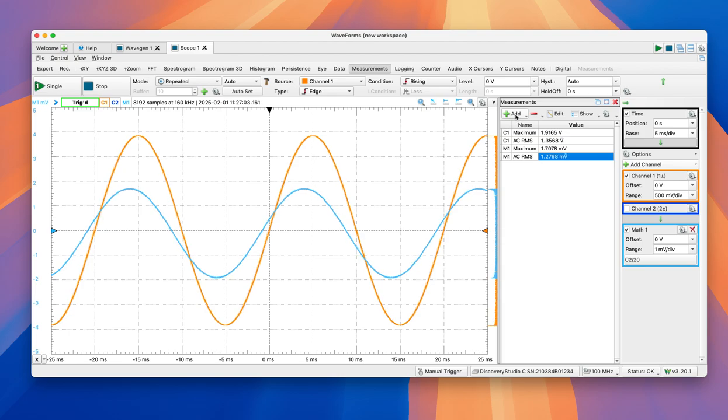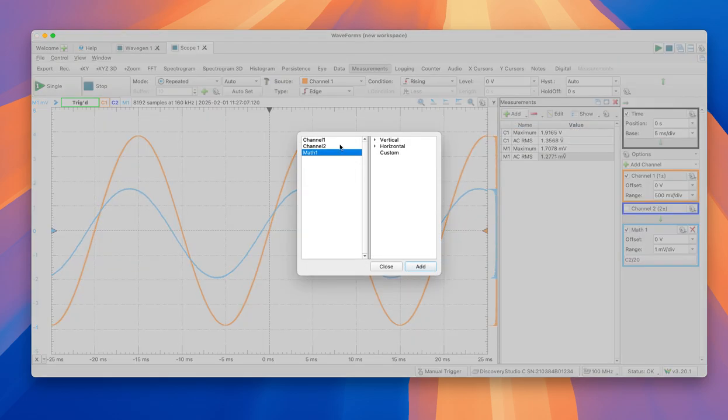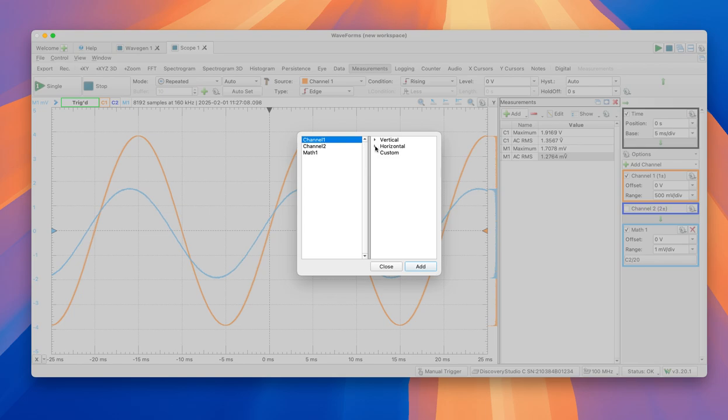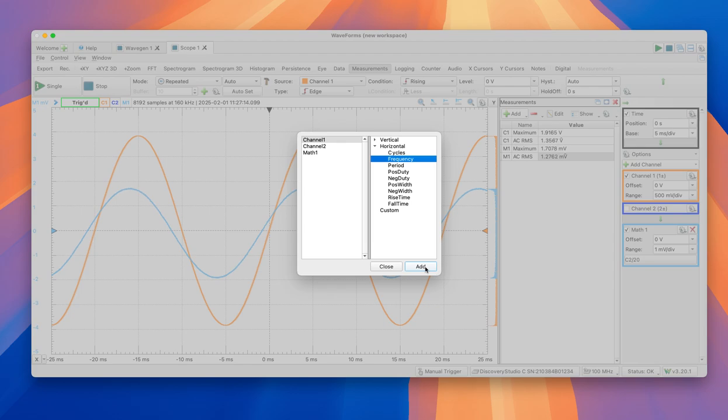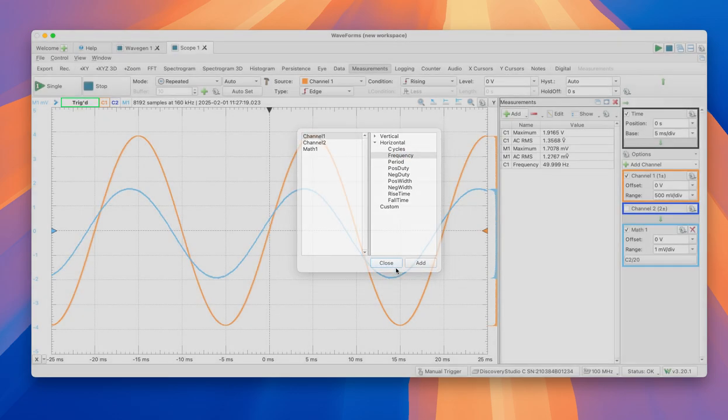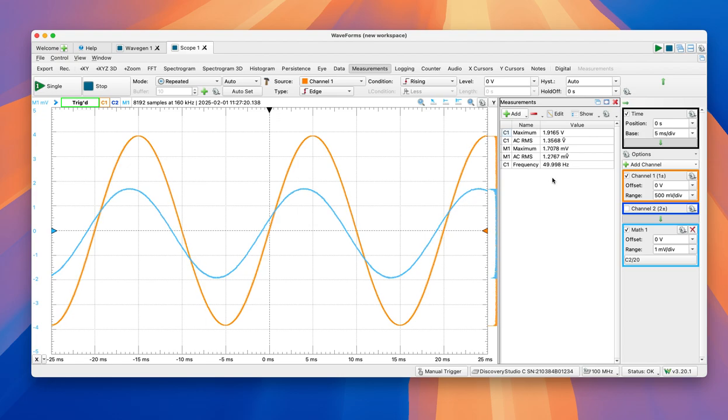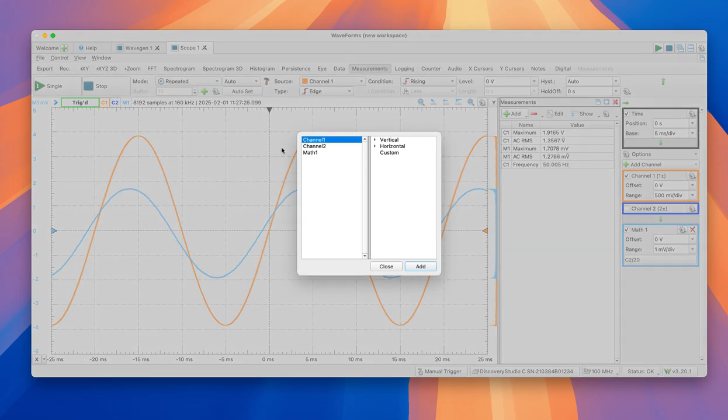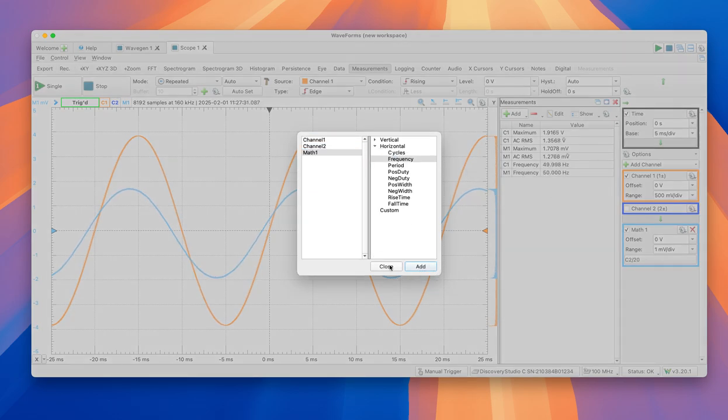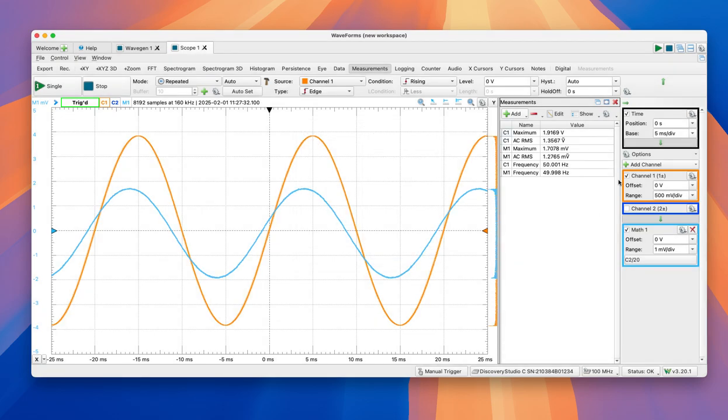The other thing that we can add, these are related to the vertical axis. And of course, we can add stuff related to the horizontal. Number of cycles, frequency is always important. In this case it's constant, but in other cases we're going to have all sorts of signals. So 50 hertz. Of course, the two of them should be the same. So channel 2, horizontal frequency, 50 hertz too.